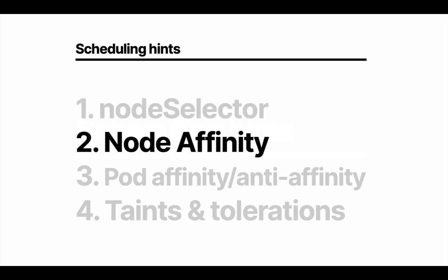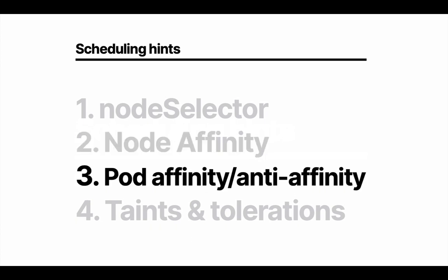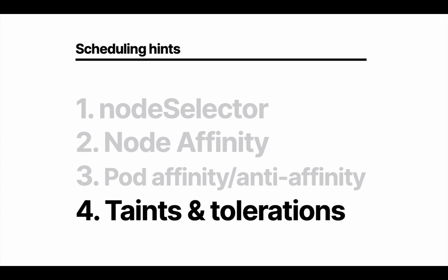Node affinity extends Node Selector and gives a bit more flexibility in deploying pods to nodes. Pod affinity and anti-affinity: sometimes you want apps to be next to each other or you don't want two apps to be next to each other. You can use pod affinity and anti-affinity to control that behavior. Taints allow a node to repel a set of pods. Tolerations are applied to pods and allow the pods to be scheduled on the nodes that have that matching taint.